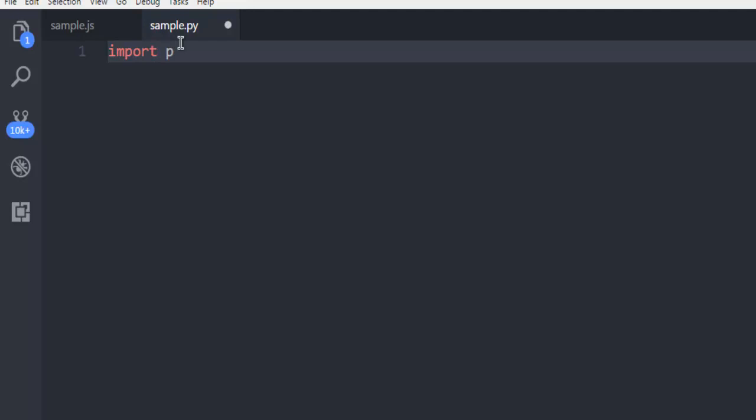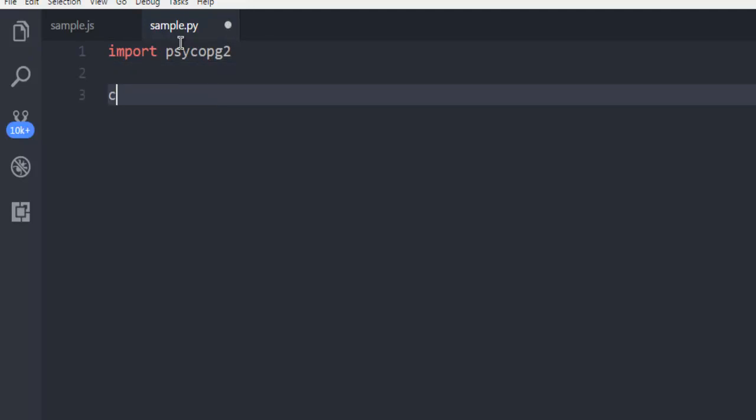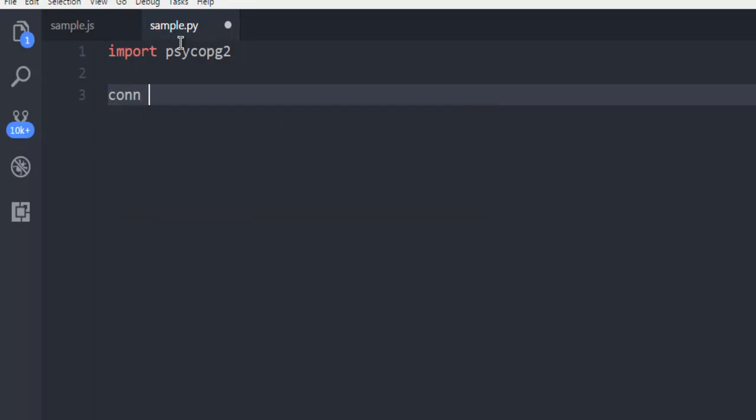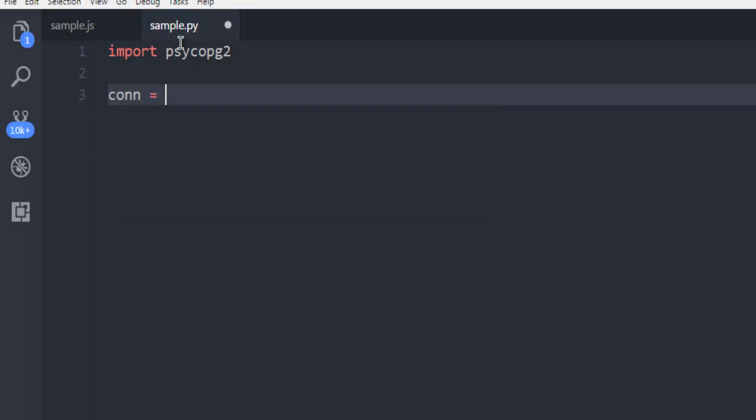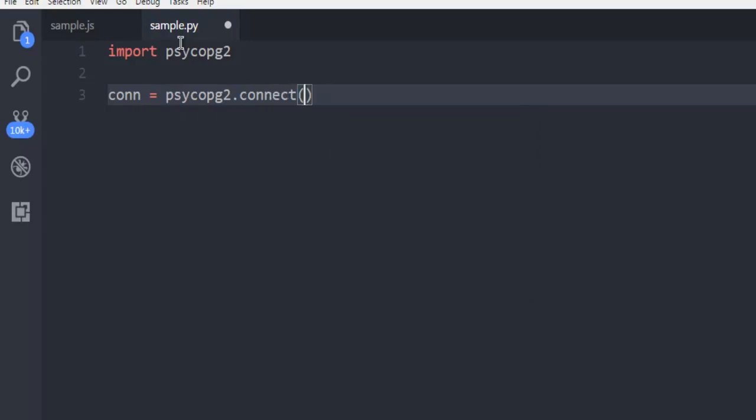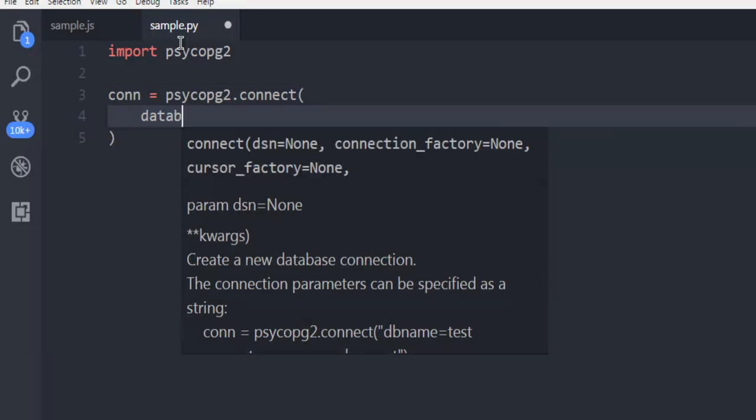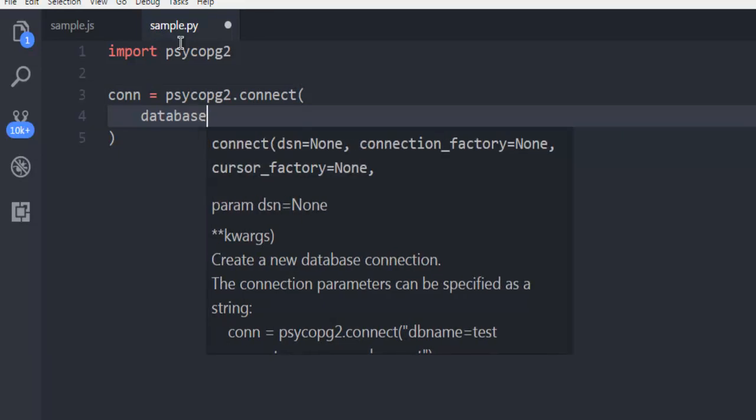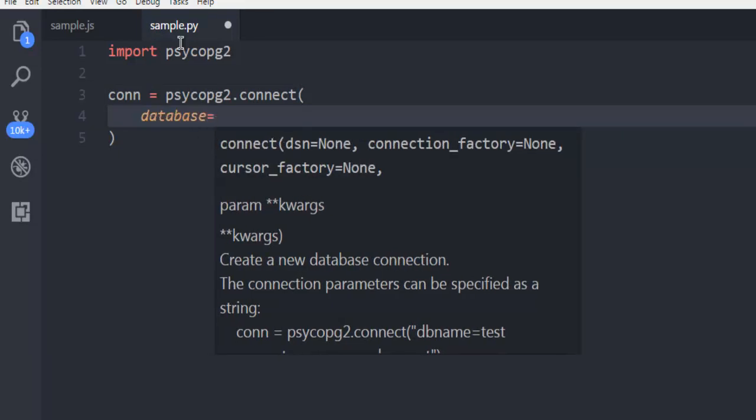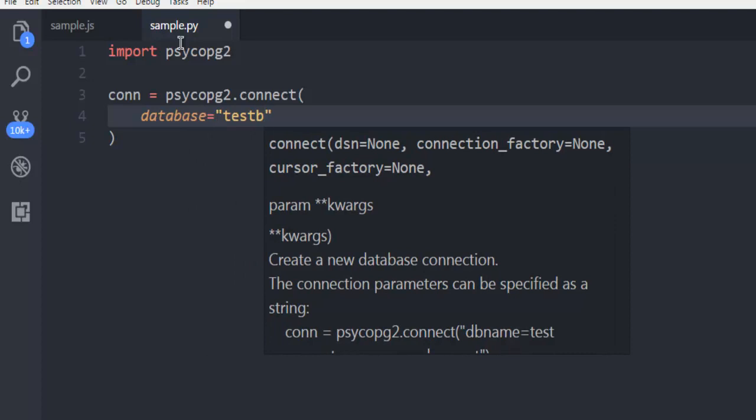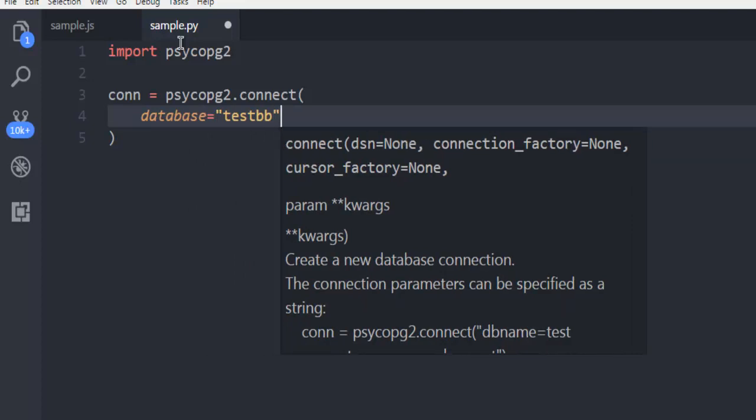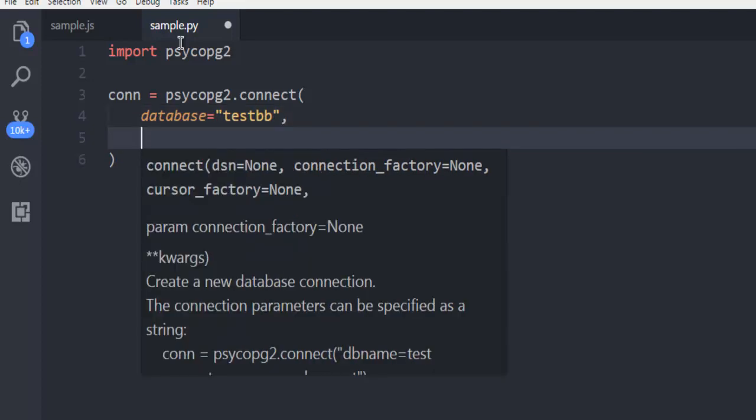So import Psycopg2. Next thing is use connection. This variable will connect with Psycopg2.connect inside which I'm going to add details to database. TestDB is the name of the database.